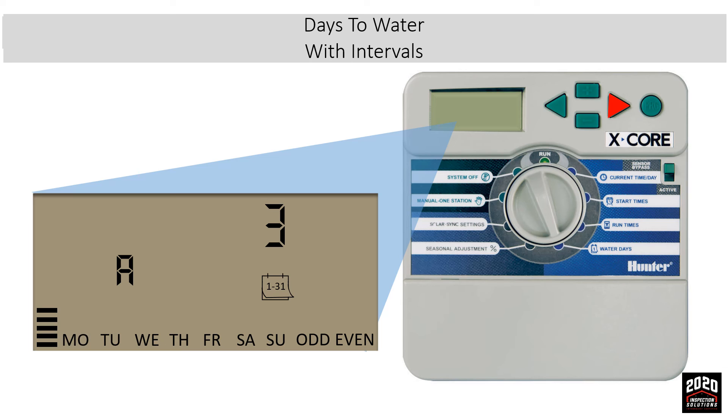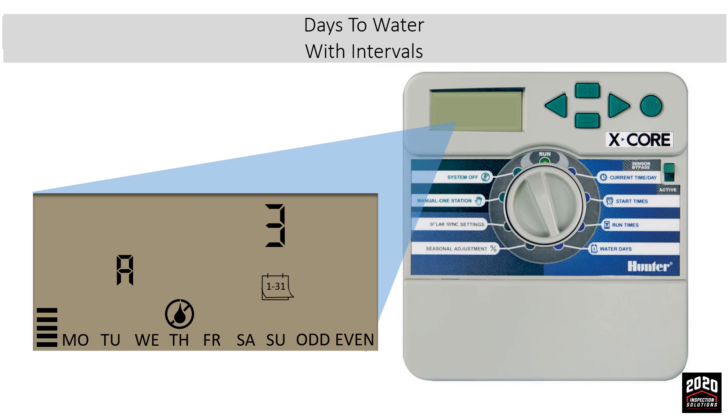We'll want to have the controller water every four days but never on a Thursday. We do this by moving down to the day that we want to cancel and press the minus button to put a crossed out raindrop on top of Thursday.